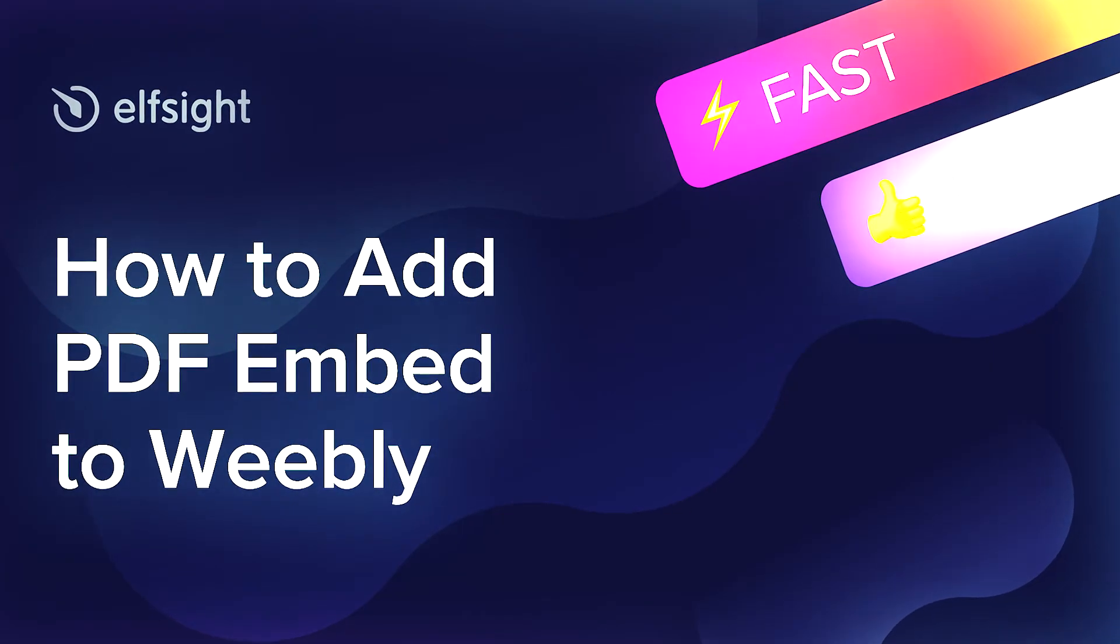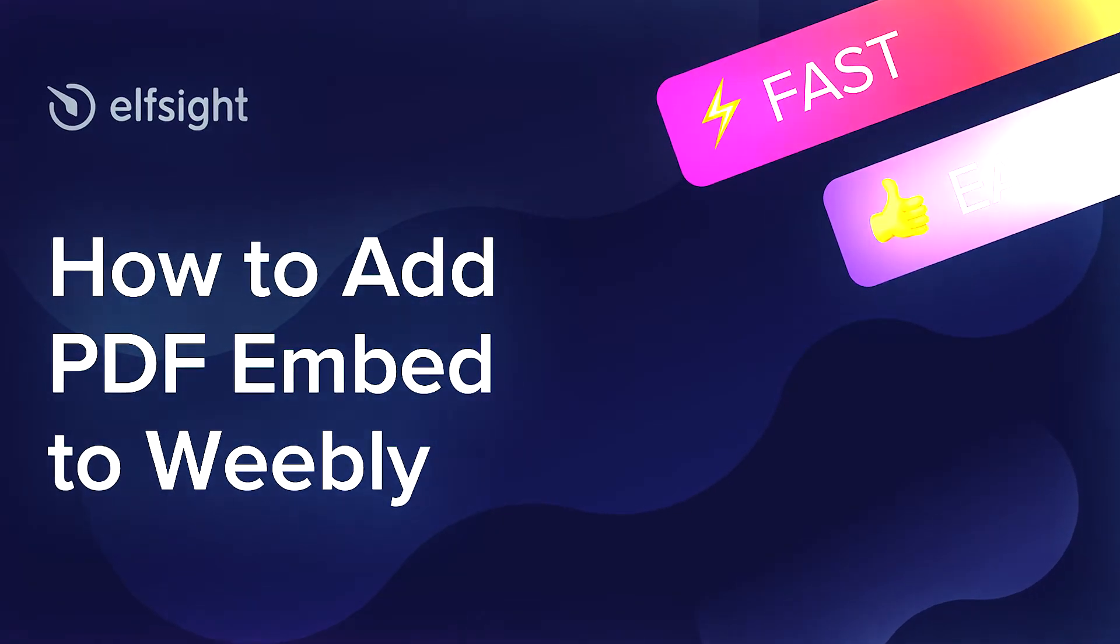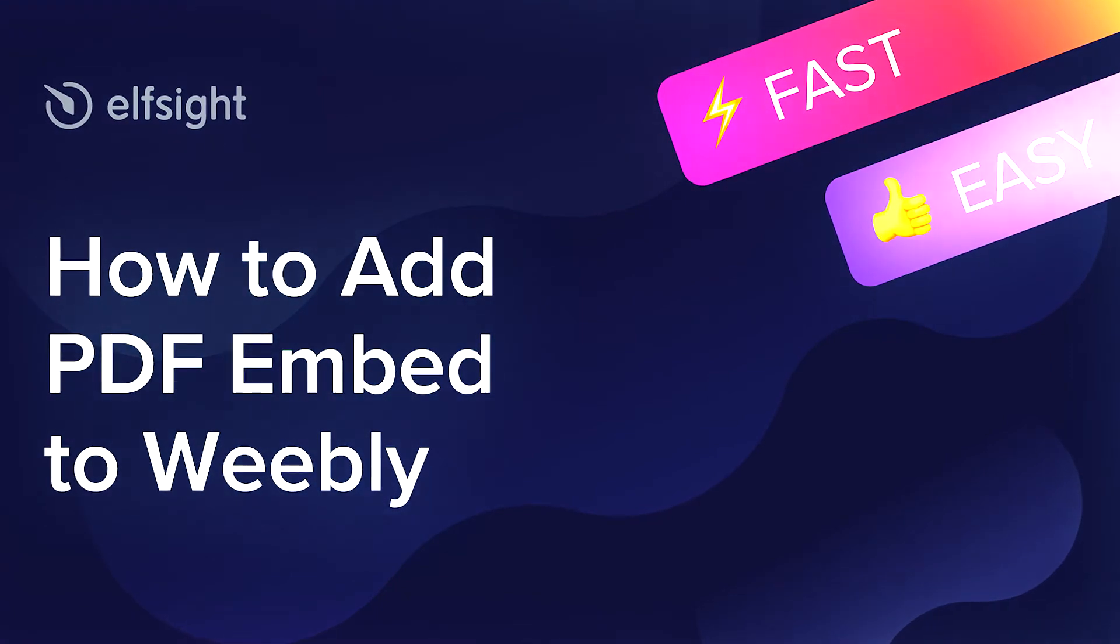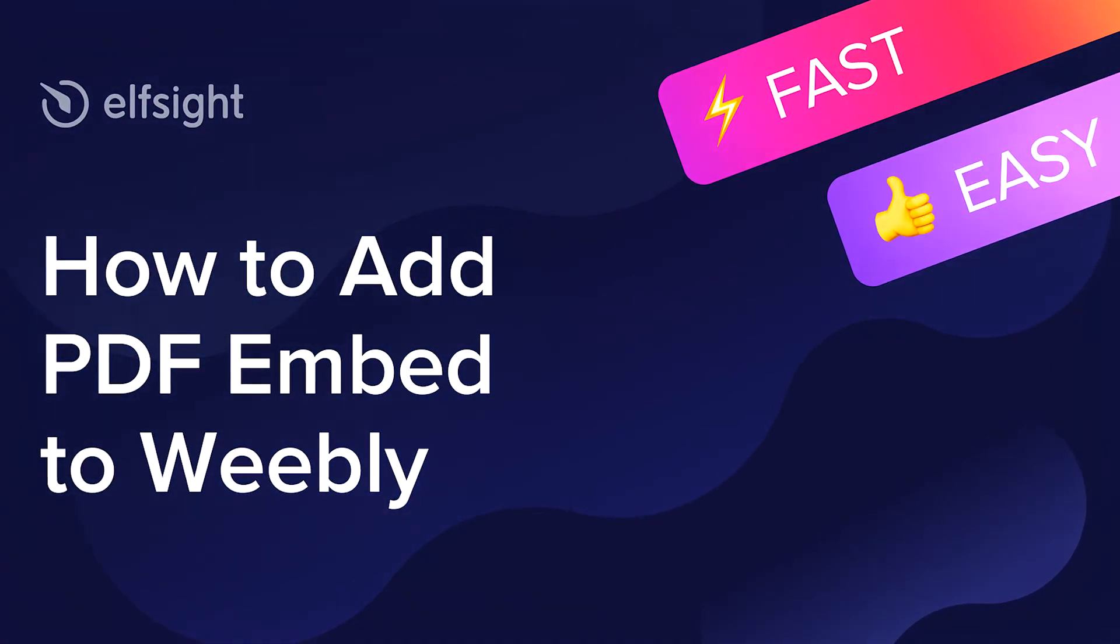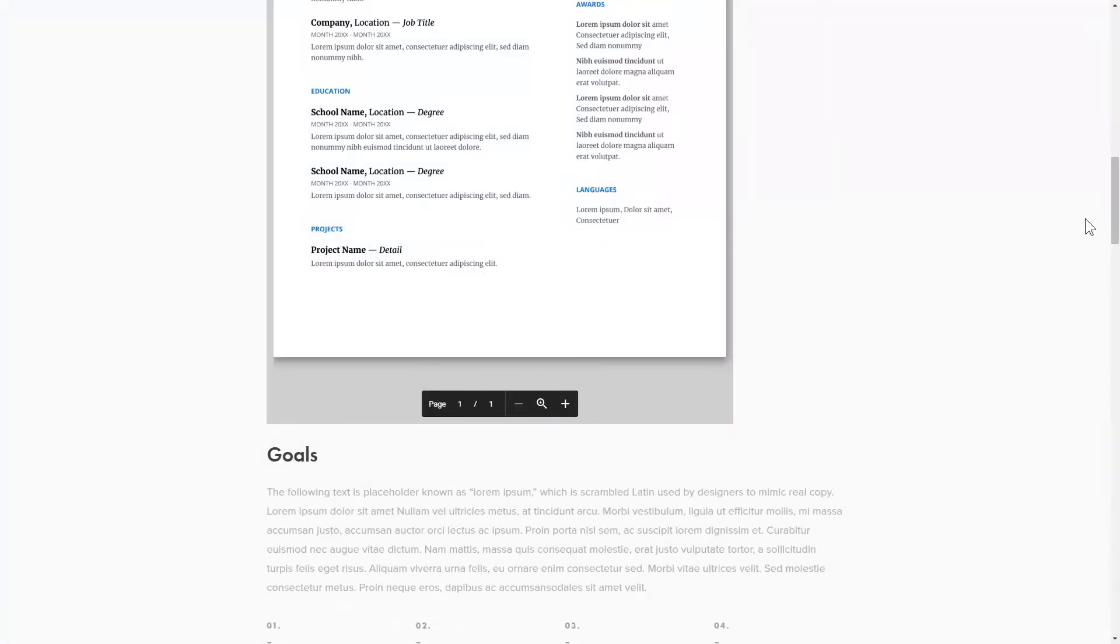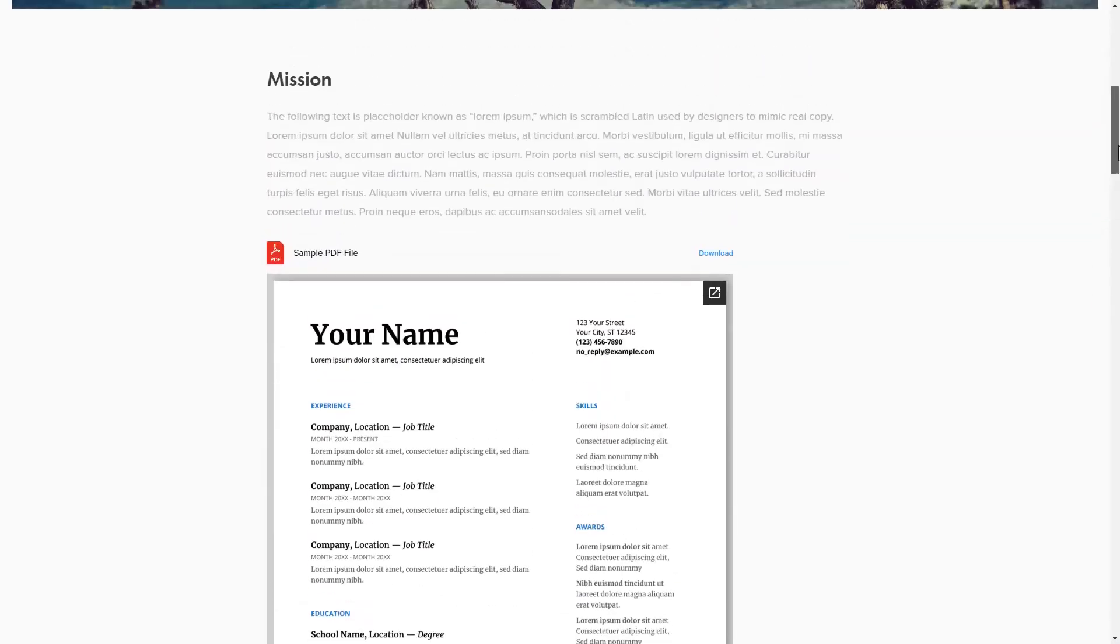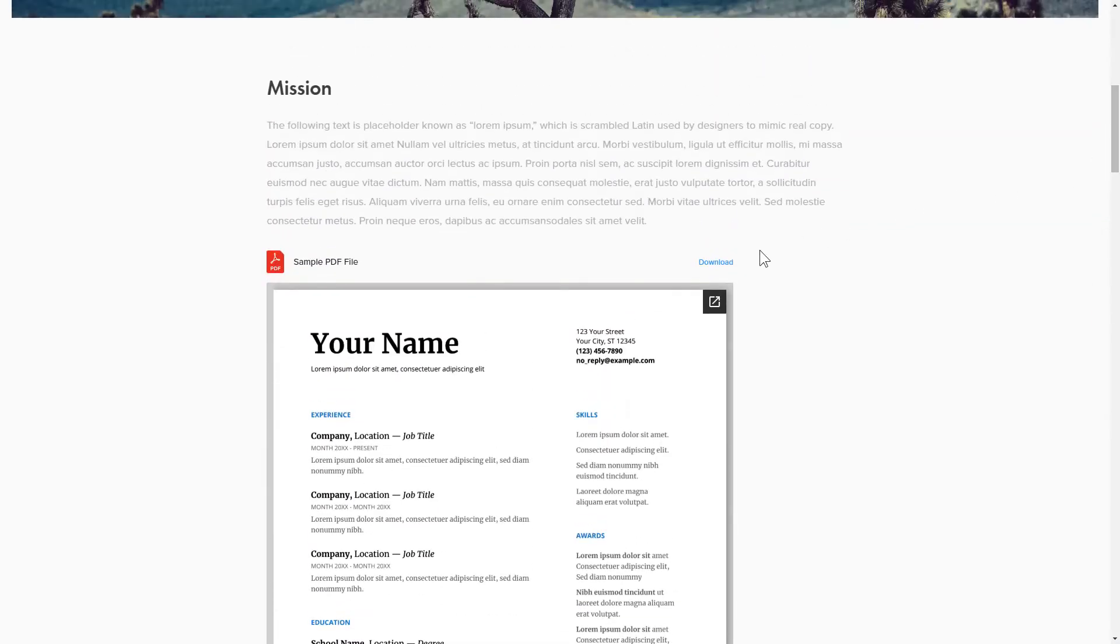Hello everybody, this is Victoria from Elfsight. In this guide I'm going to show you how to add PDF Embed to your website. It's only going to take two minutes and you don't need any specific skills to do it.